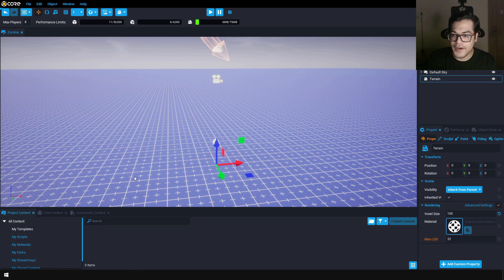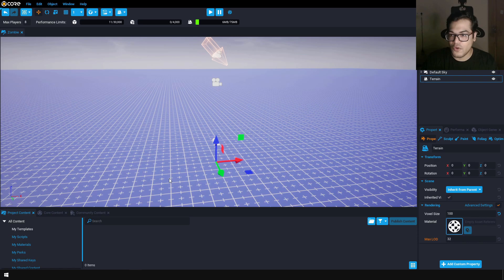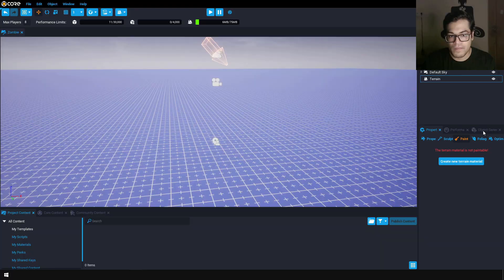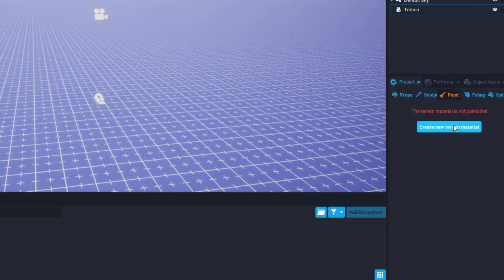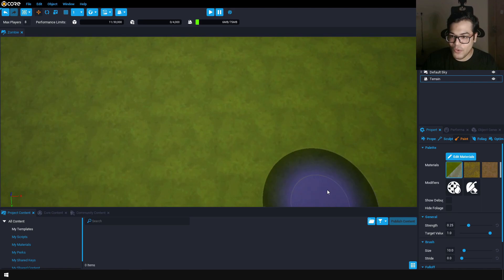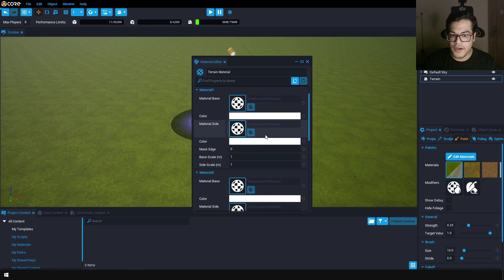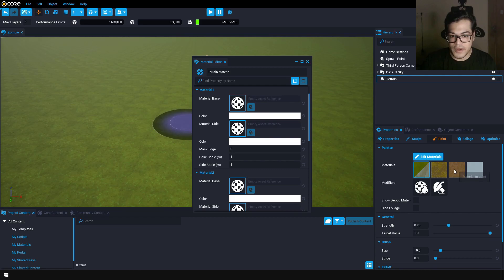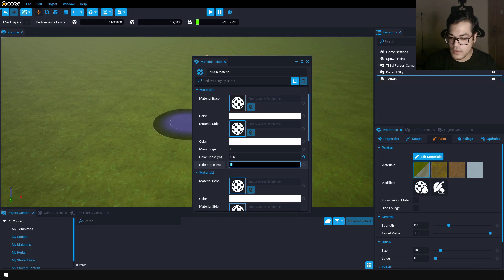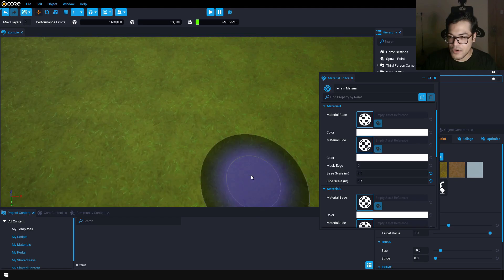Now let's add some materials on this — it's pretty easy. Just select the landscape, go to the paint panel right here, and you will see these material options. By default we have this cool grass material, which looks pretty good. If you want to change the tiling of this material, you can just edit the materials. There are four materials here. In material one, you can change the scale — for instance, 0.5 and 0.5 — and now you can see we have less repetition in the texture.